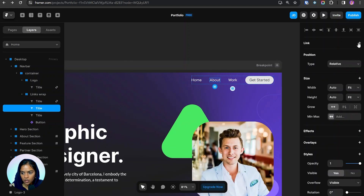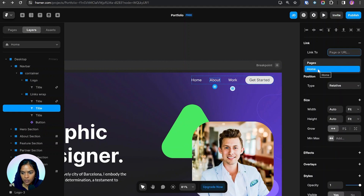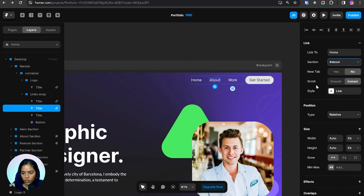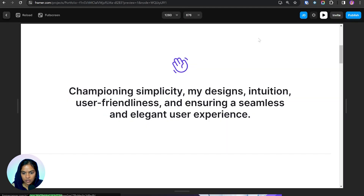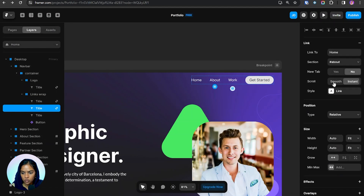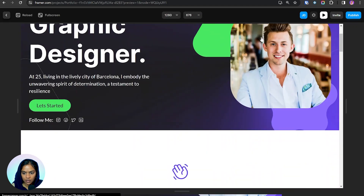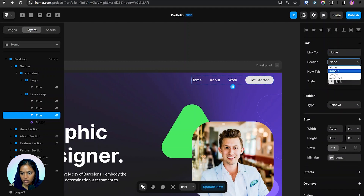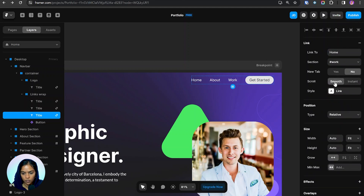For the Home link I'm clicking the link and selecting the home page. For About, I'm clicking the link, choosing the home page, and in the section choosing 'about'. We can specify whether the scroll should be smooth or instant. If set to instant it immediately jumps to the about section. Setting it to smooth makes it scroll smoothly to the about section.